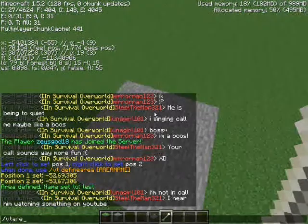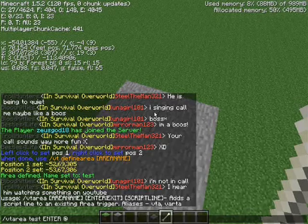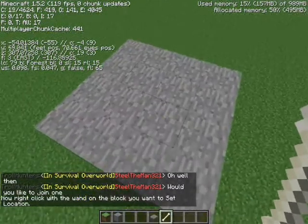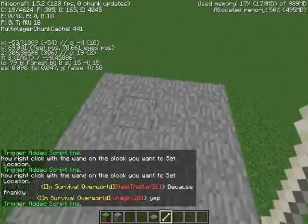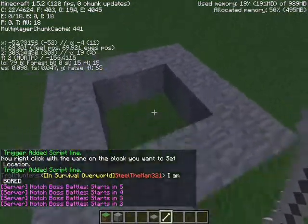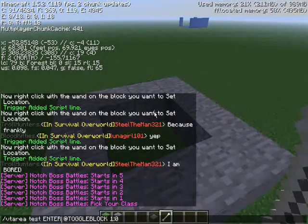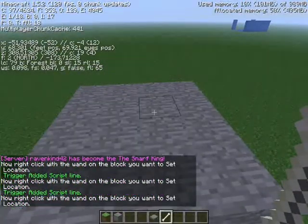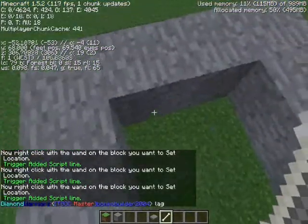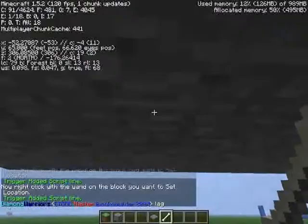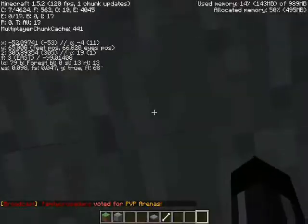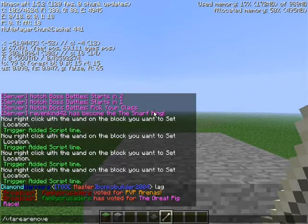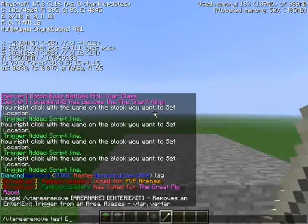Now VT area area, we've got 'test', then set the enter trigger — we want to toggle block to air when entering. So now whenever we enter, those blocks disappear. And when we exit, we use stone to put those blocks right back where they were. So if you fall, you can fall right through this thing — it's a trap. You can't notice it from the other side or from above, but it exists. Then VT area remove test to clean up enter and exit triggers.